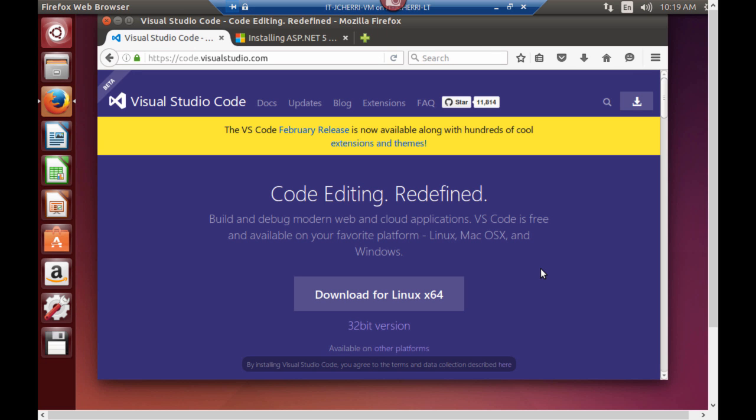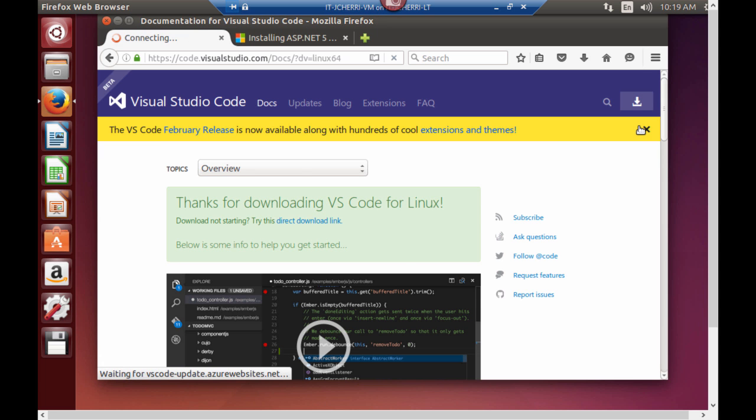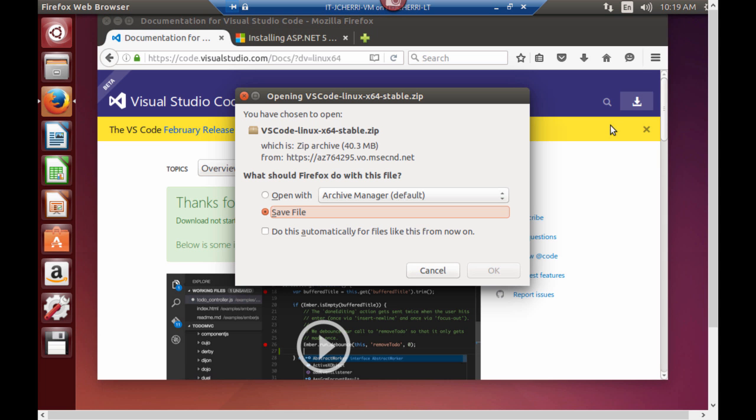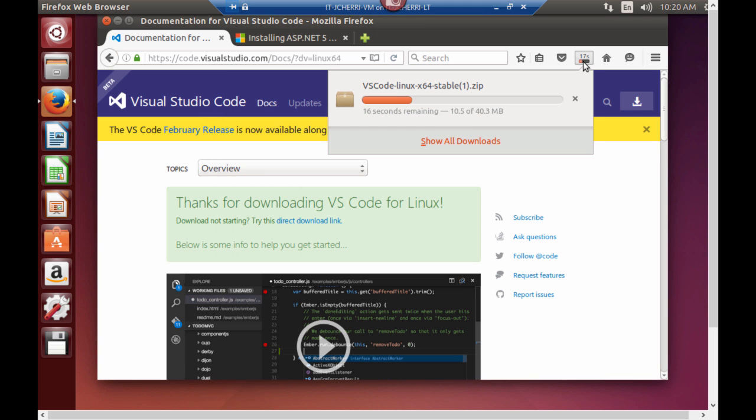I'm going to download Visual Studio Code for Linux 64-bit operating system. You also have the option of a 32-bit version. But since my computer is running 64-bit I'm going to download this. So I'll click download for Linux and once that happens it's going to prompt. I want to save this file and you'll see it downloading at this point.